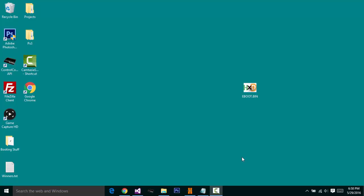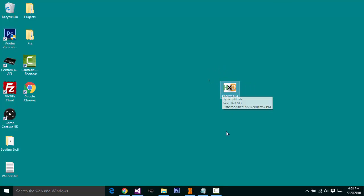Yo, what is up guys, it's your boy Damo bringing you another video. Currently I'm on my jailbroken PS3 and also my computer. Today I'm going to be showing you guys how to make an e-boot, any e-boot for any game. Well, basically resign an e-boot.